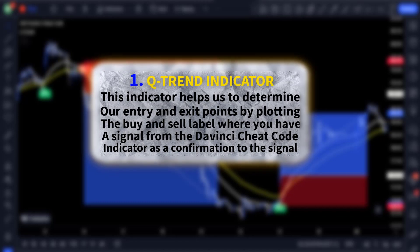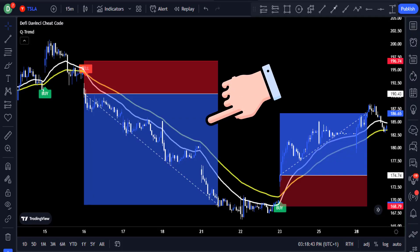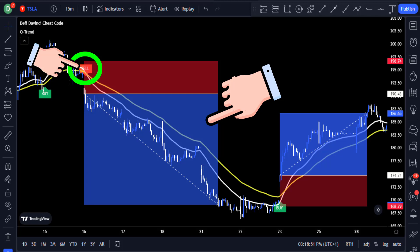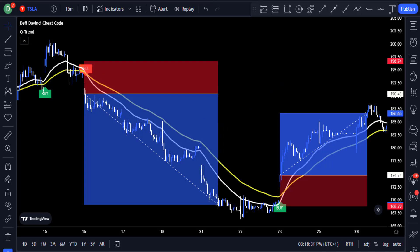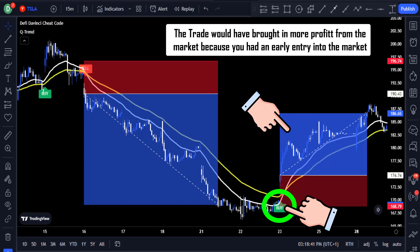For instance, the short trade could have gotten more confirmation when you got the sell signal from the Qtrend indicator and the price crossed below the DaVinci code lines — creating an indicator confluence. The same thing happened with this buy signal from the Qtrend indicator; this long trade would have had more confirmation and an earlier entry, in this way making you more profits from the market.